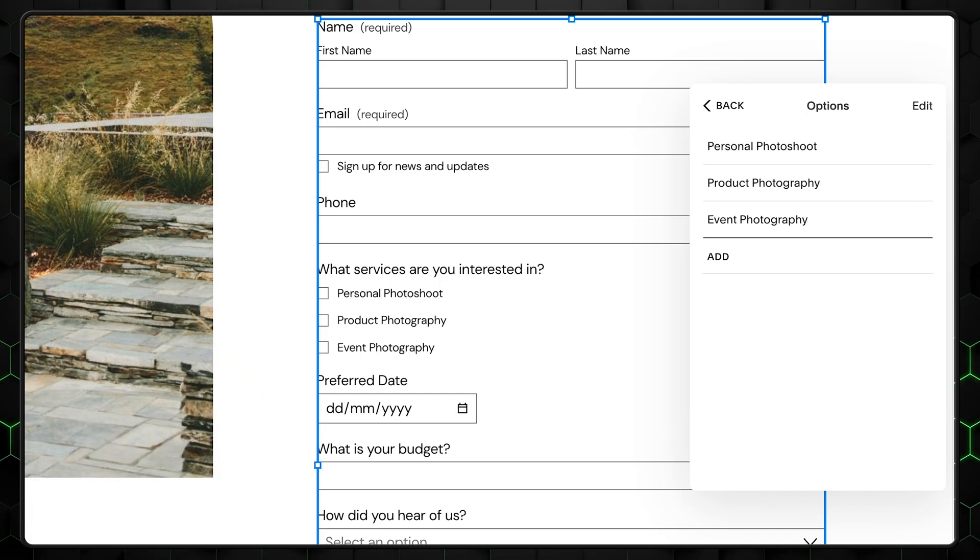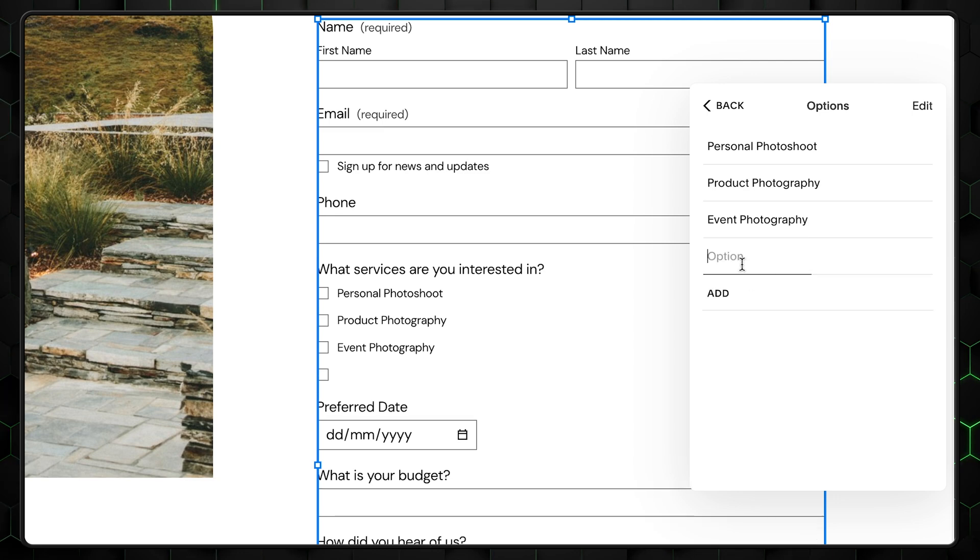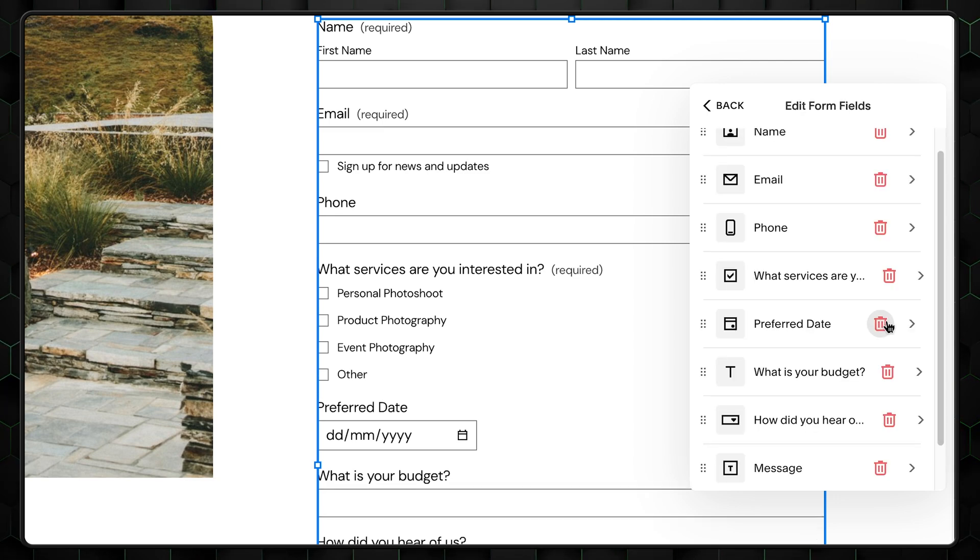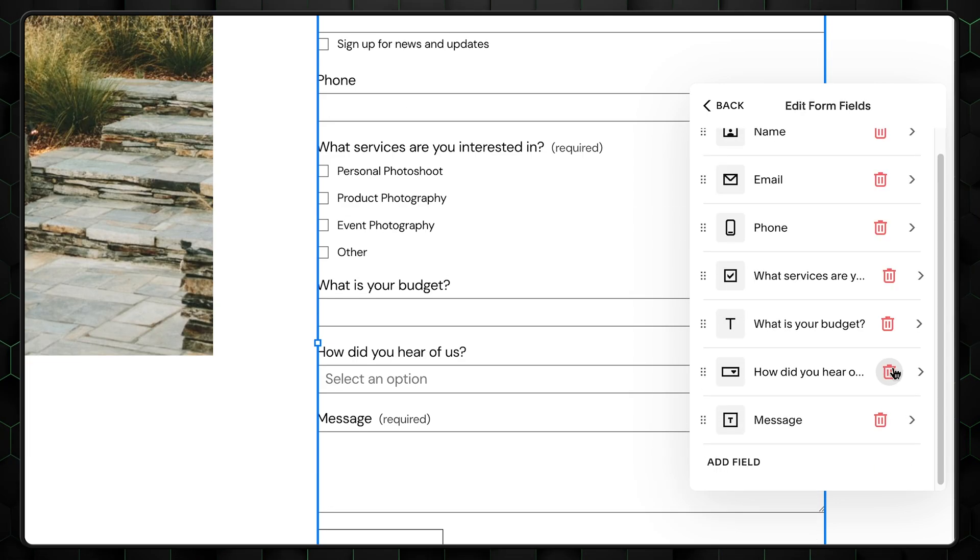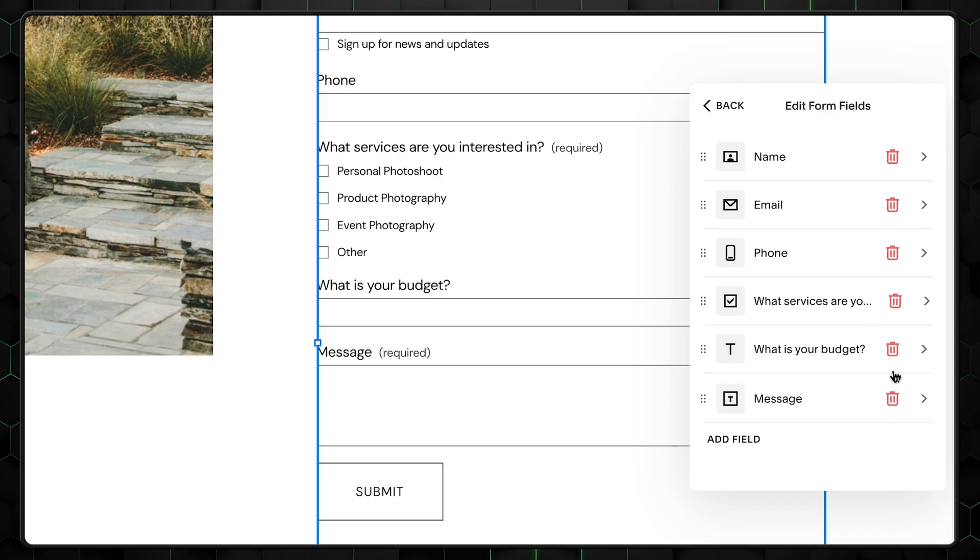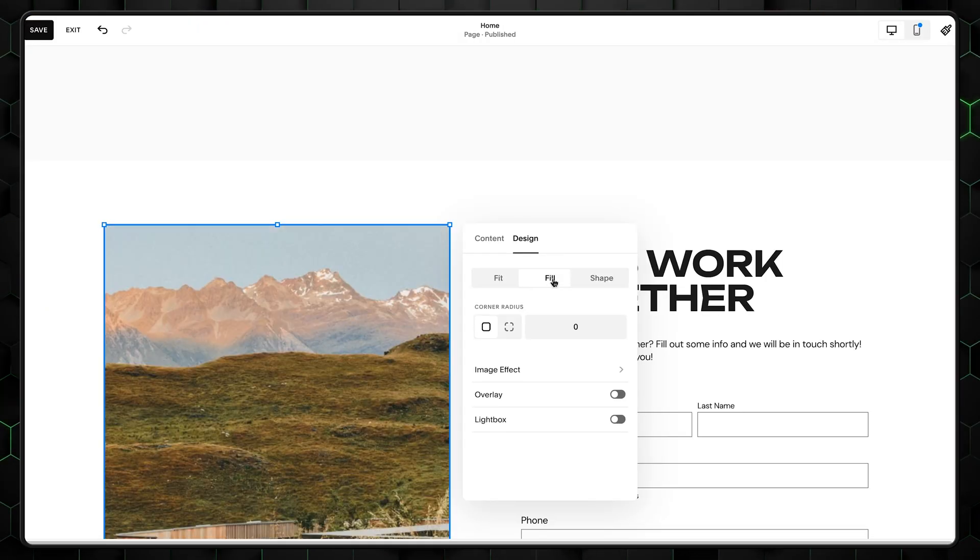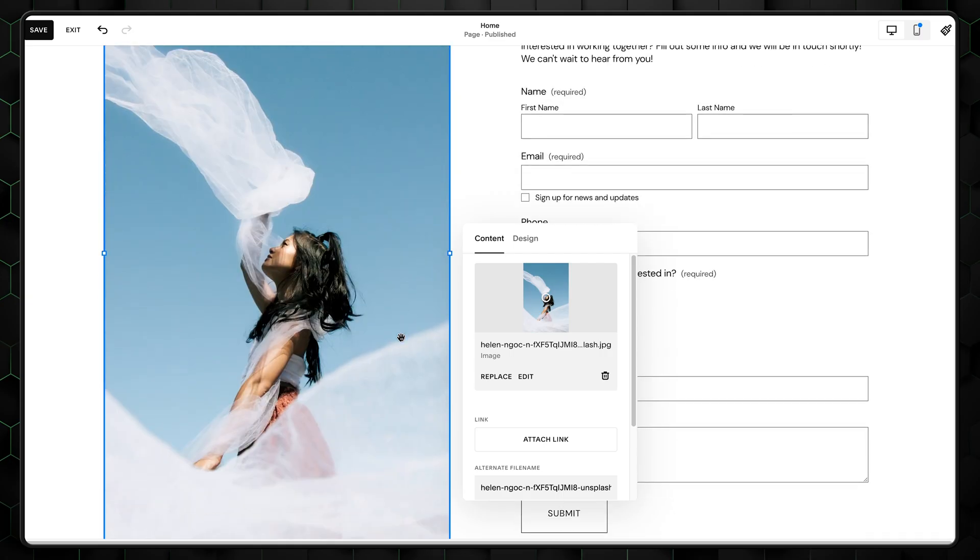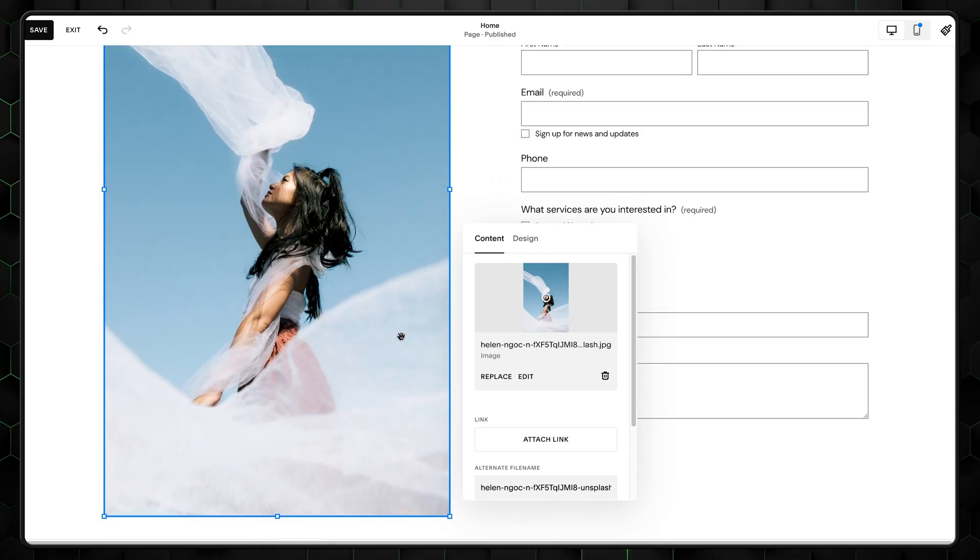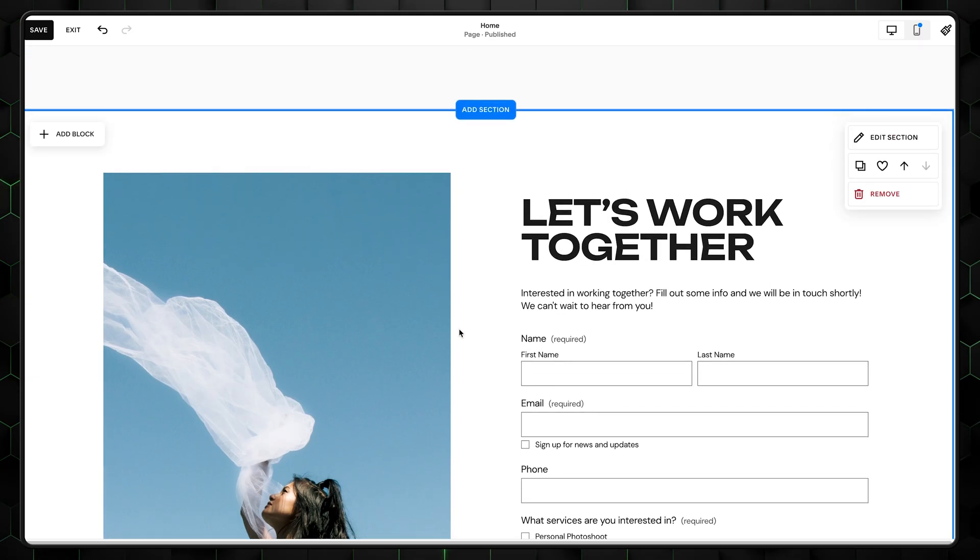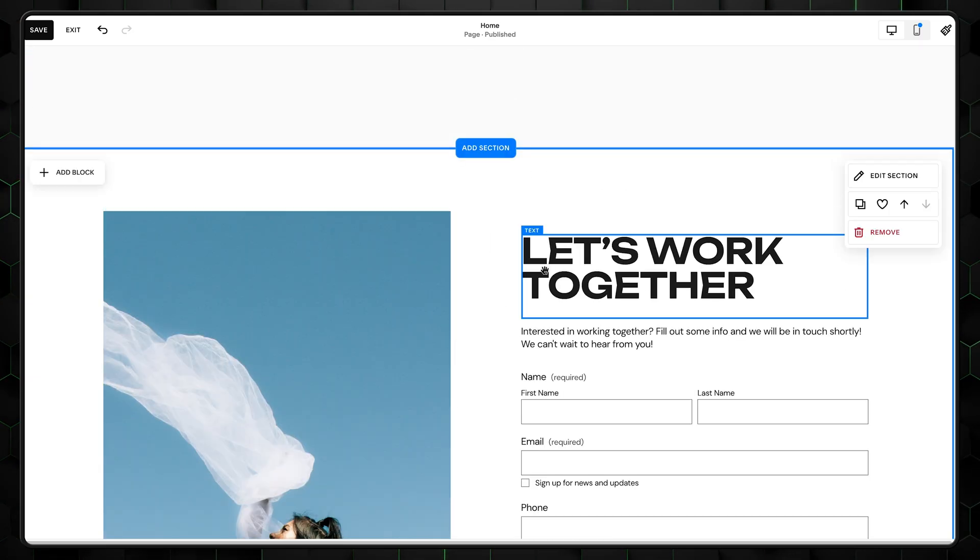I'll only customize the options right here and remove the where did you hear from us and preferred date fields. Not really necessary. Then change the design of the left image to fill and upload your own photo. We are done with the contact form section of this Squarespace tutorial.